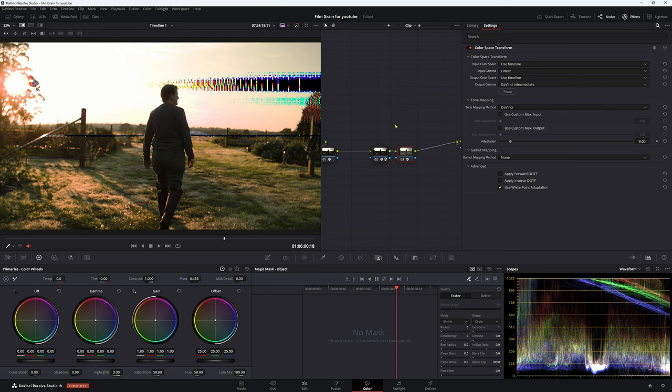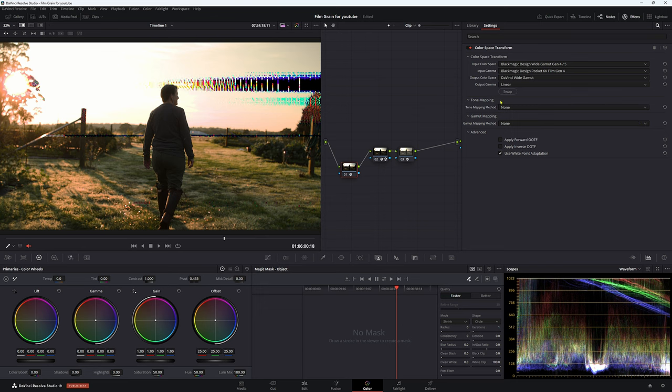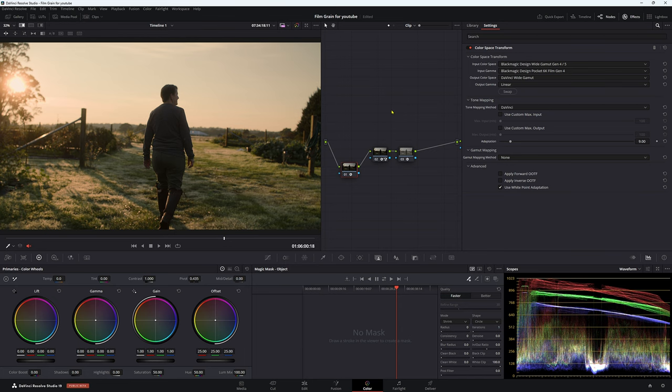Now it still looks really terrible. So what we need to do is go back to our first color space transform. I mean, you could have done this before, but I'm trying to be dramatic here. And in our first node here, our color space transform tone mapping method, we want to choose DaVinci. Now that is going to put everything in a nice place. We haven't got those crazy artifacts that we had before.